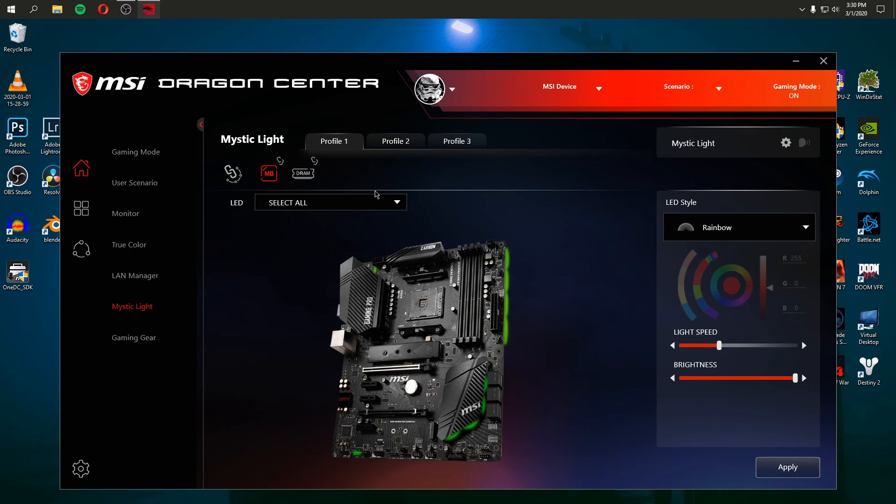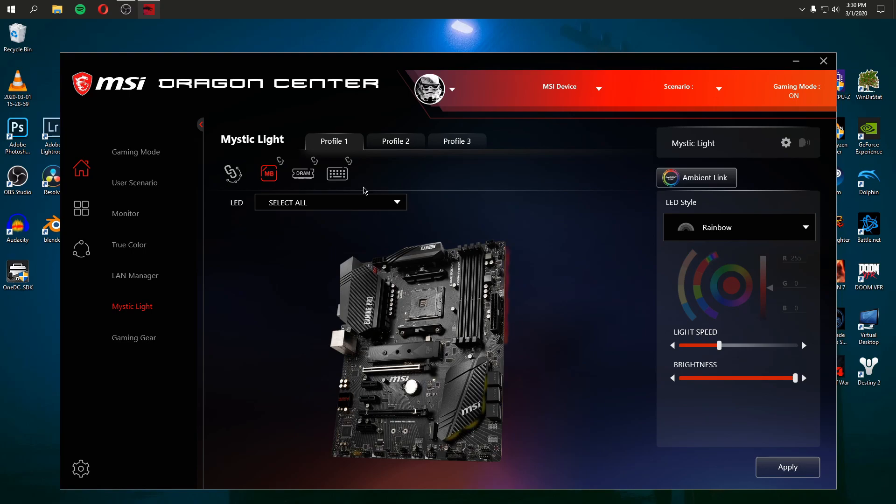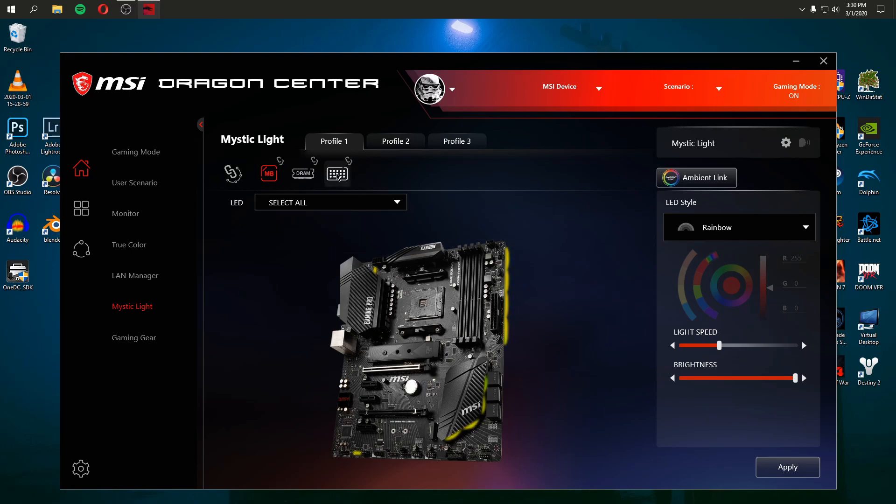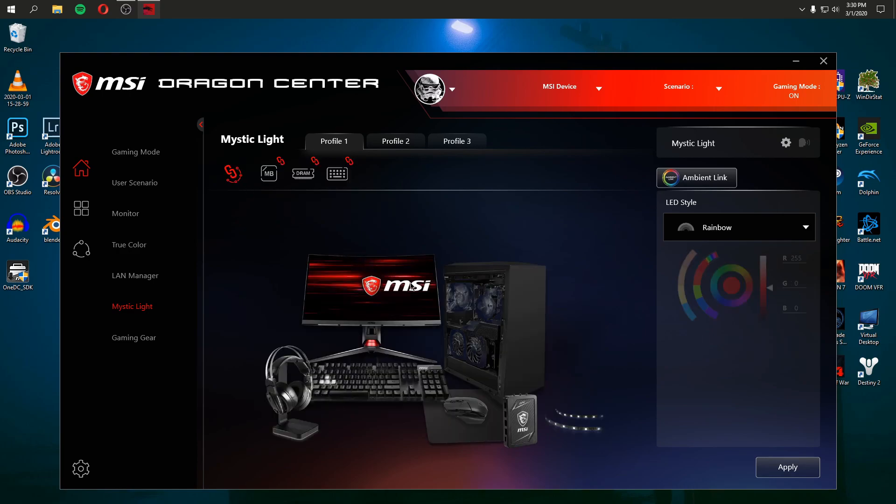It's not even showing my keyboard now. What? There it is. I just unplugged it and plugged it back in, and now it shows my keyboard. Great. That was a total pain in the butt. But let's just go through this program.